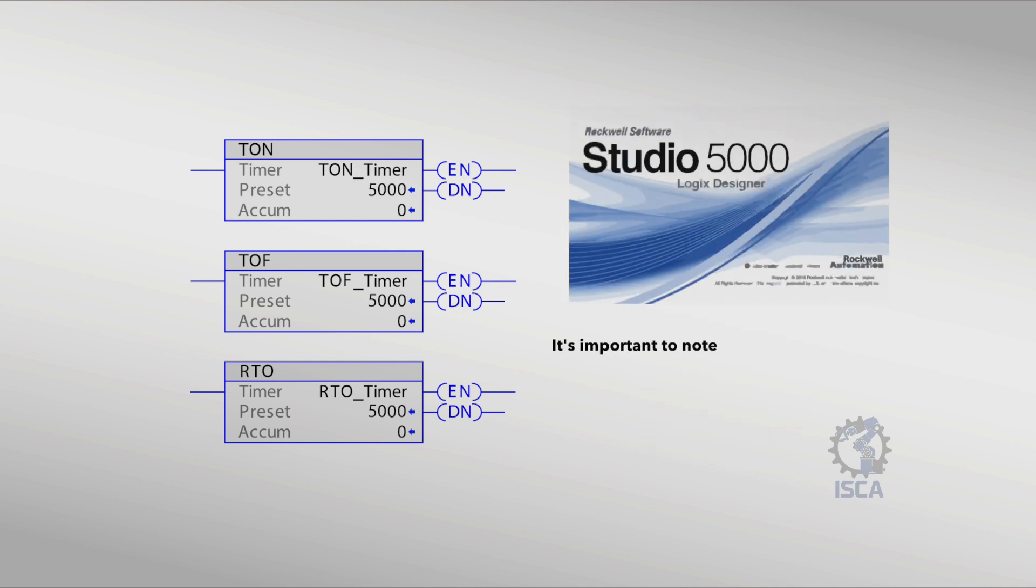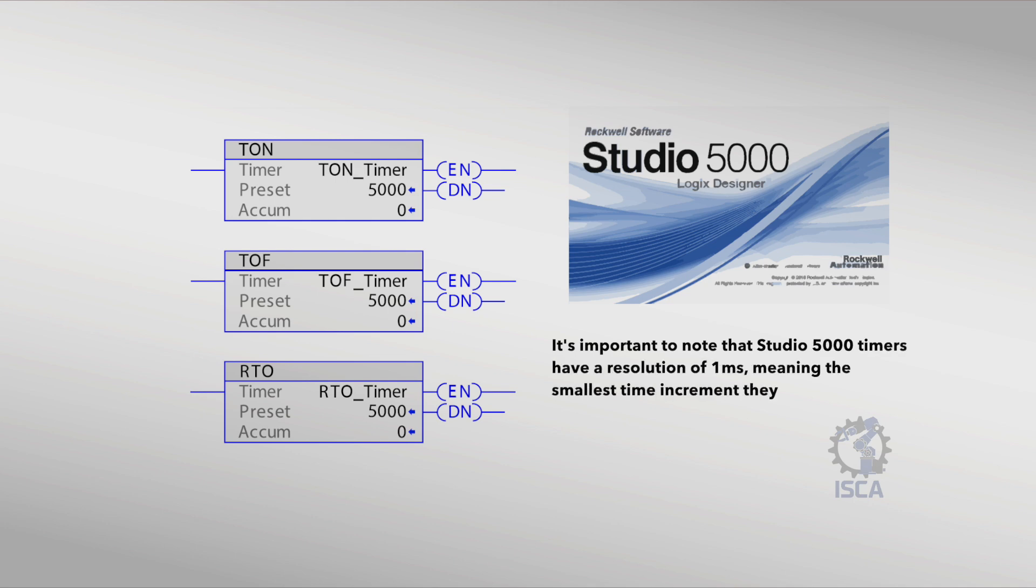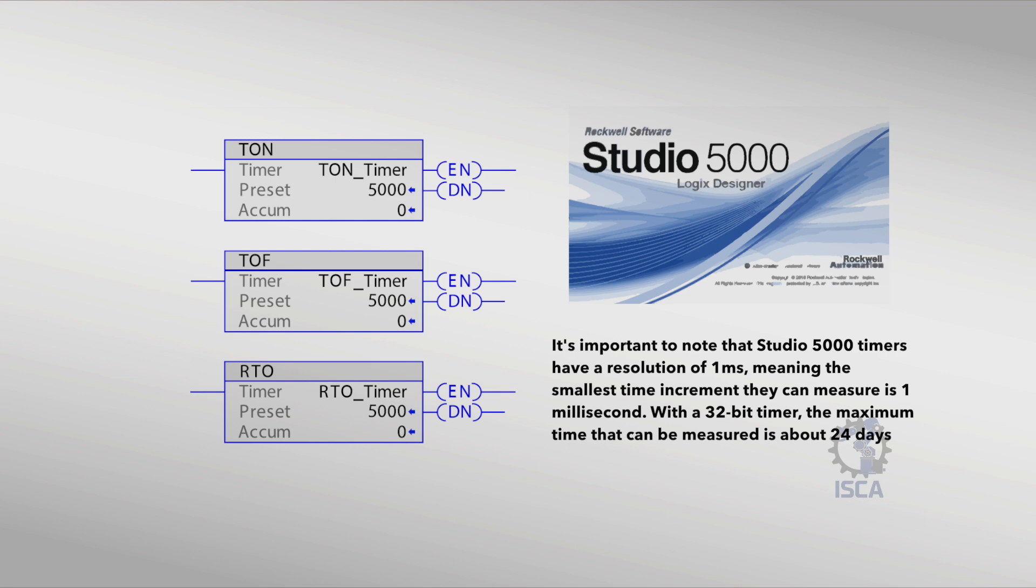It's important to note that Studio 5000 timers have a resolution of 1 millisecond, meaning the smallest time increment they can measure is 1 millisecond. With a 32-bit timer, the maximum time that can be measured is about 24 days.